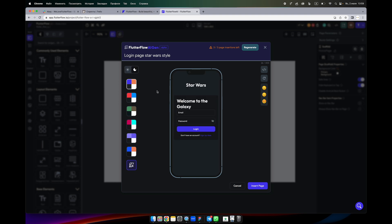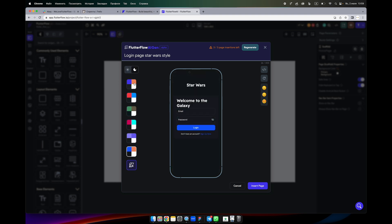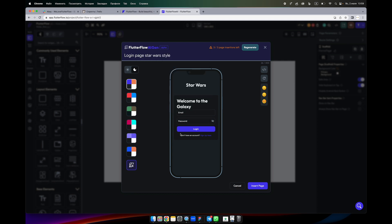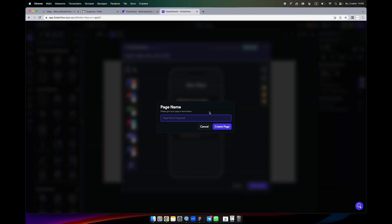We can play with colors here and see dark theme how it's going to work. So this is quite nice for those who don't want to spend time on developing the UI or who don't want to use some samples of Flutter Flow. You can use this one. So we insert the page, we name the page, and we are happy with that.